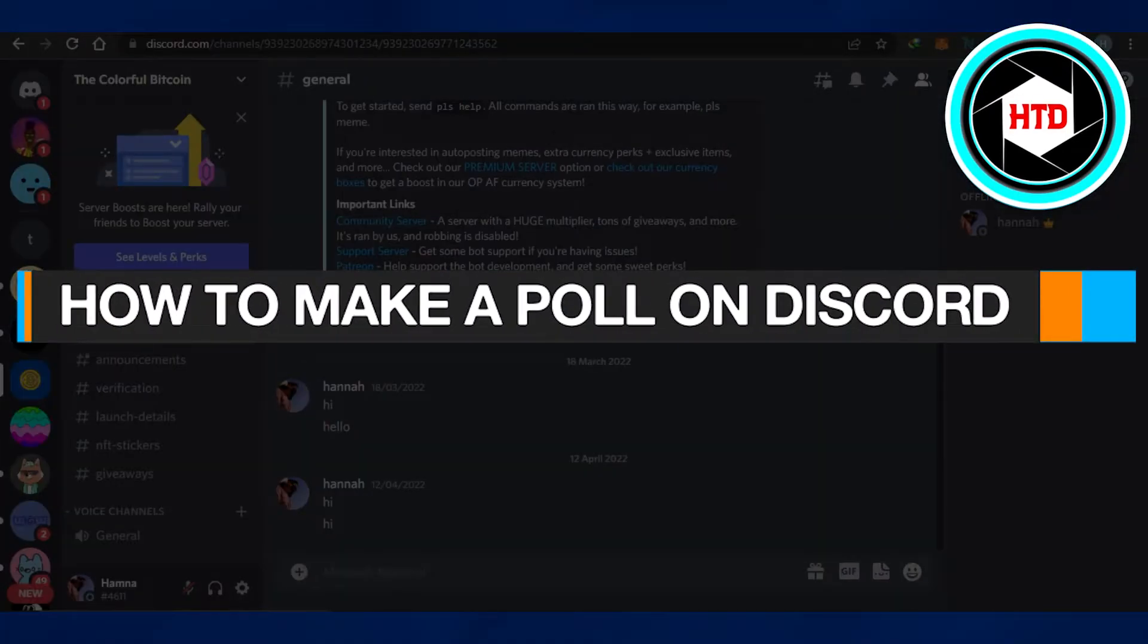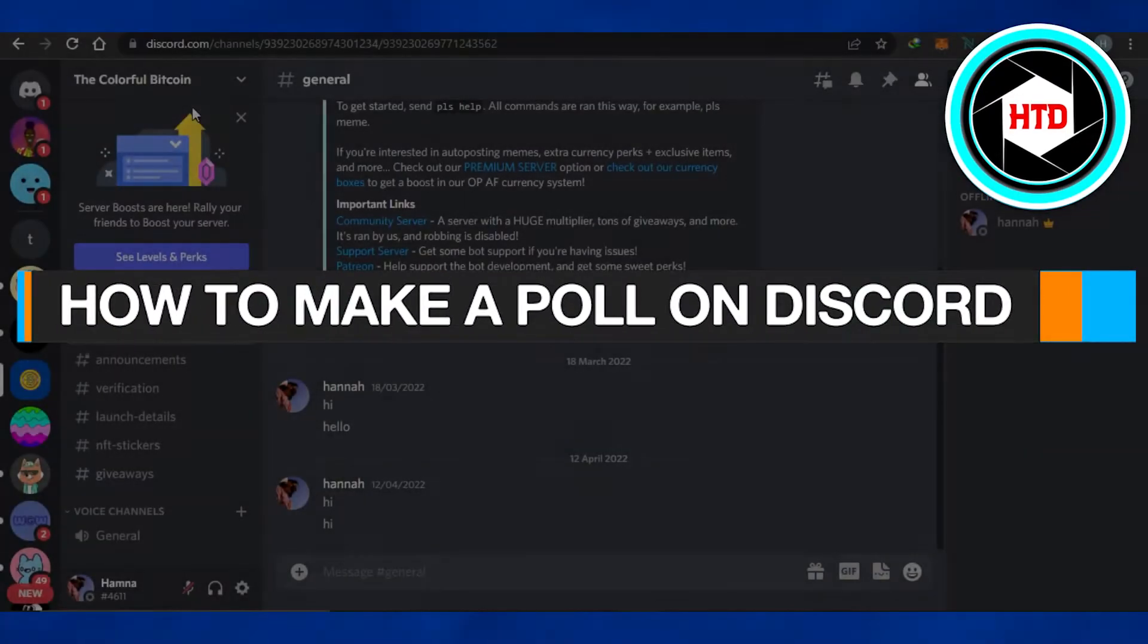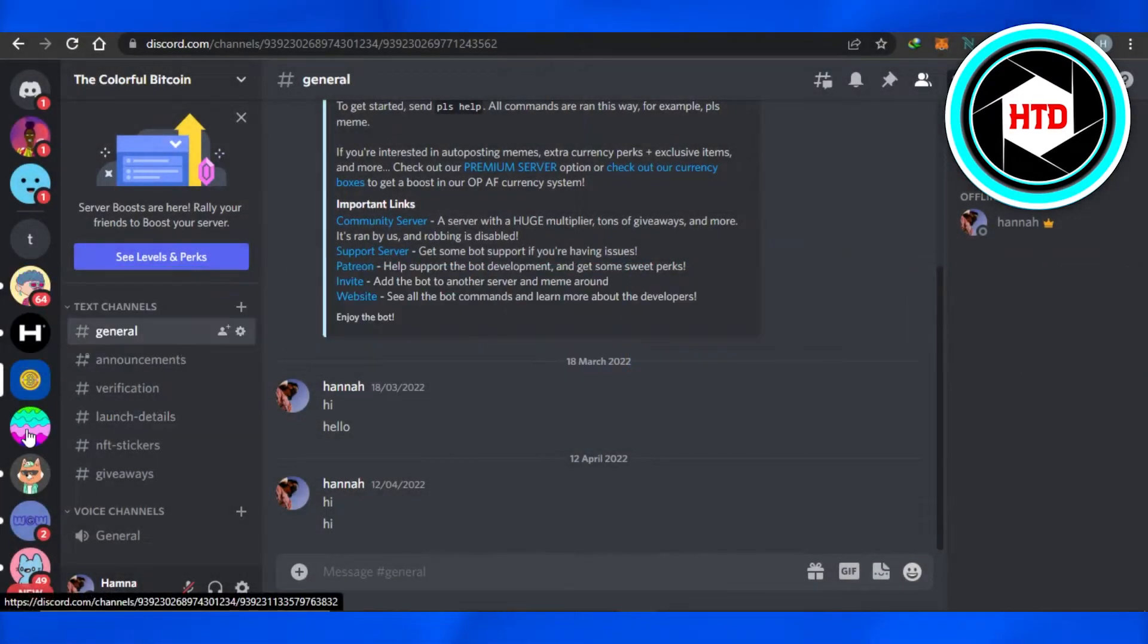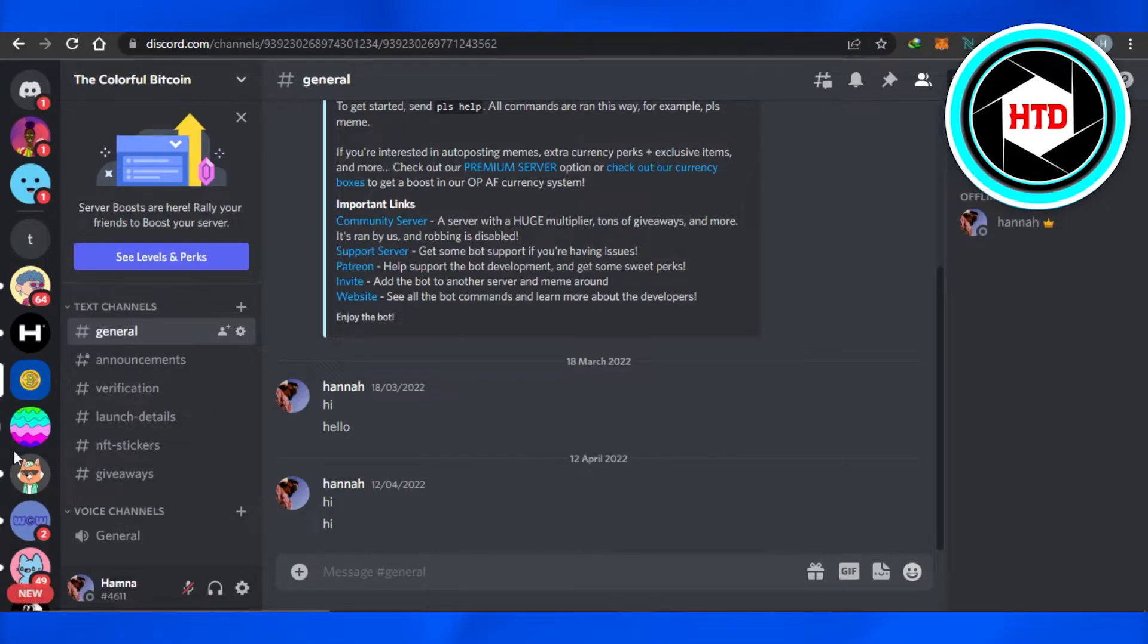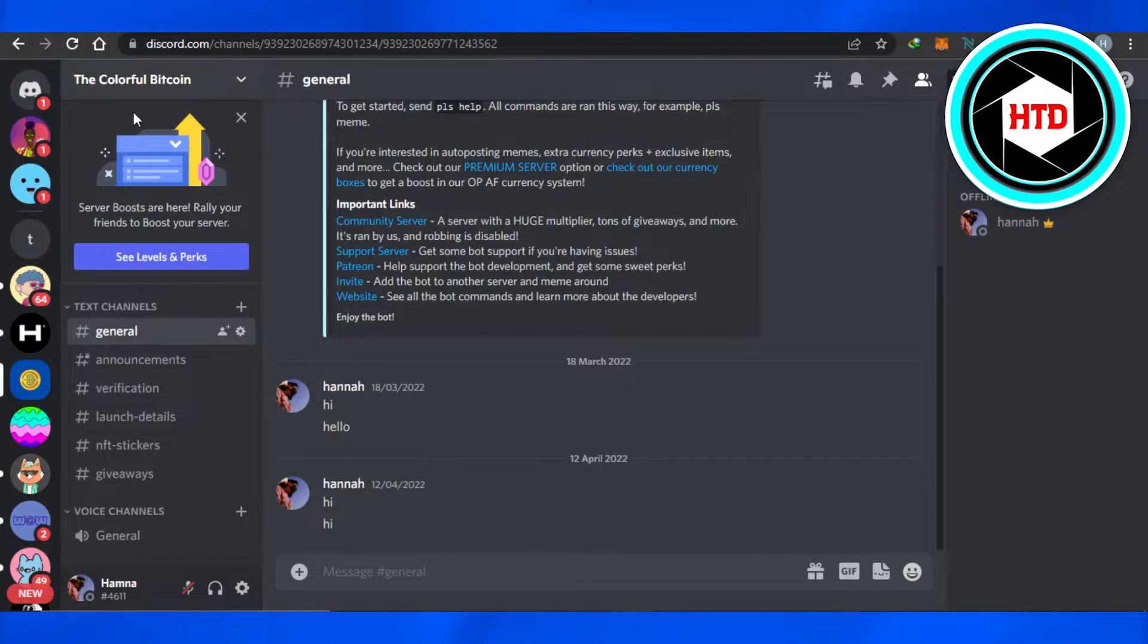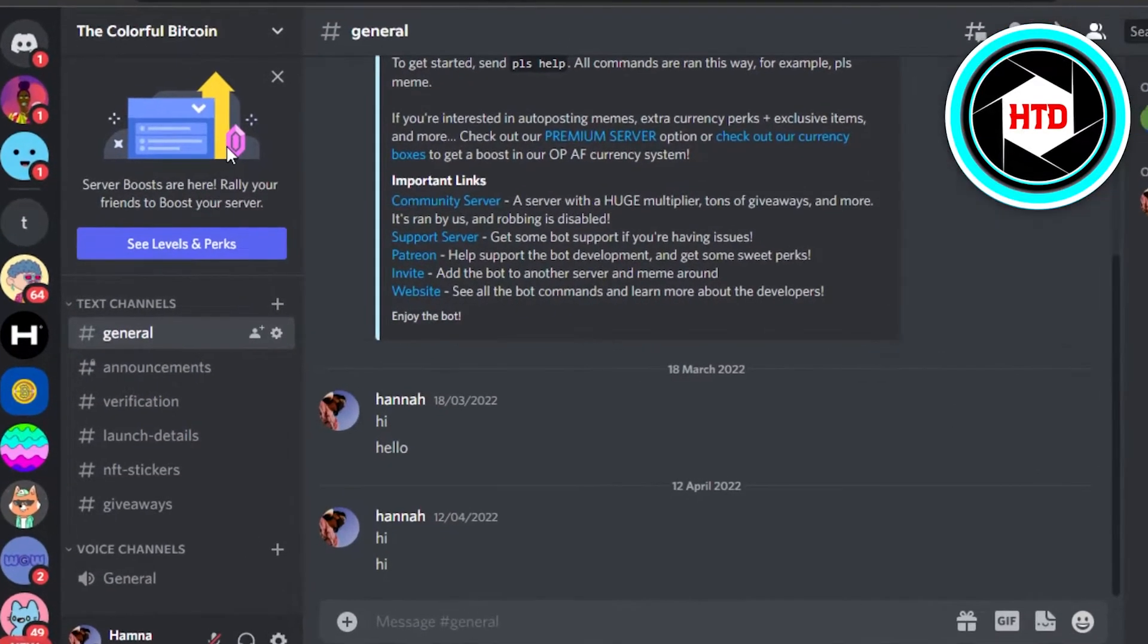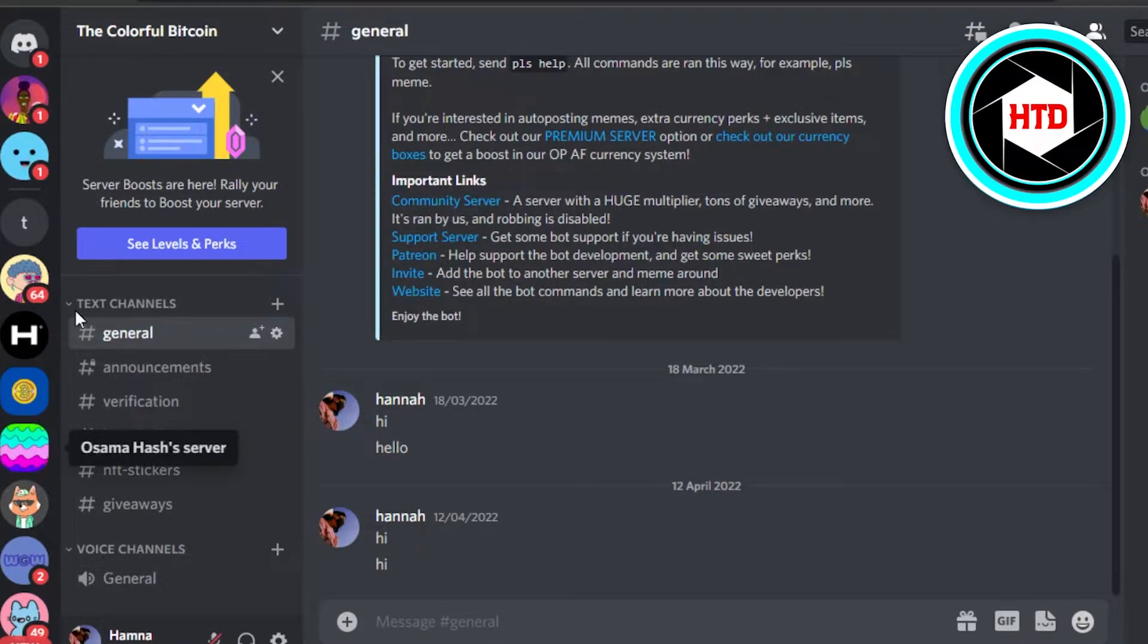How to make a poll on Discord. Hi guys, welcome back. Today I will show you how you can make a poll in a Discord server. So let's try it. You will simply open up Discord on your desktop or maybe your mobile phone. What we have to do is we have to add a bot for that.